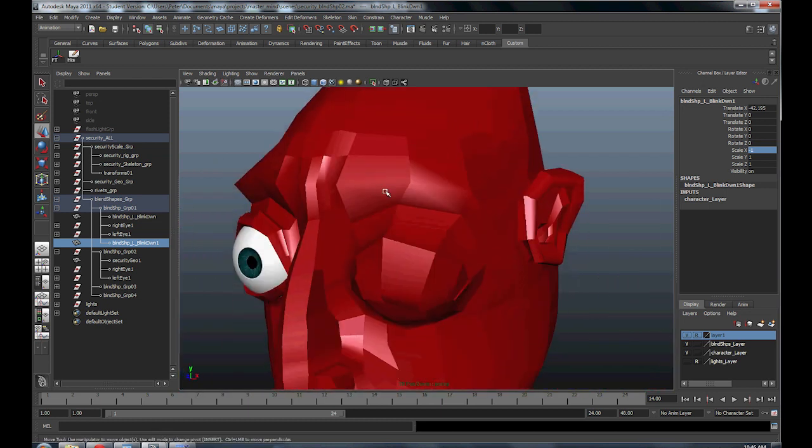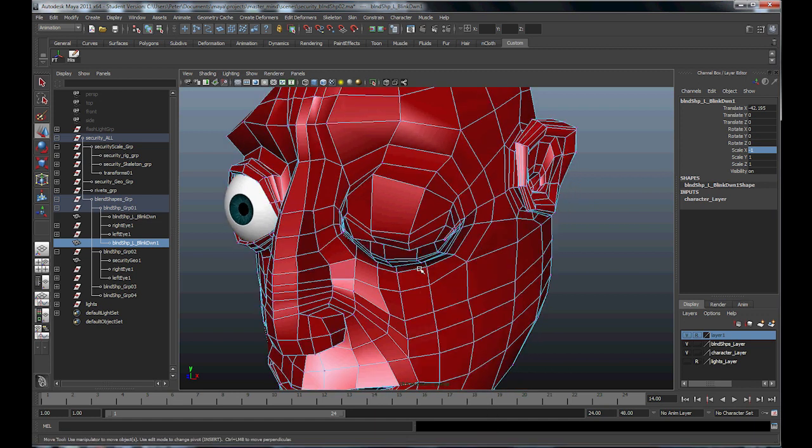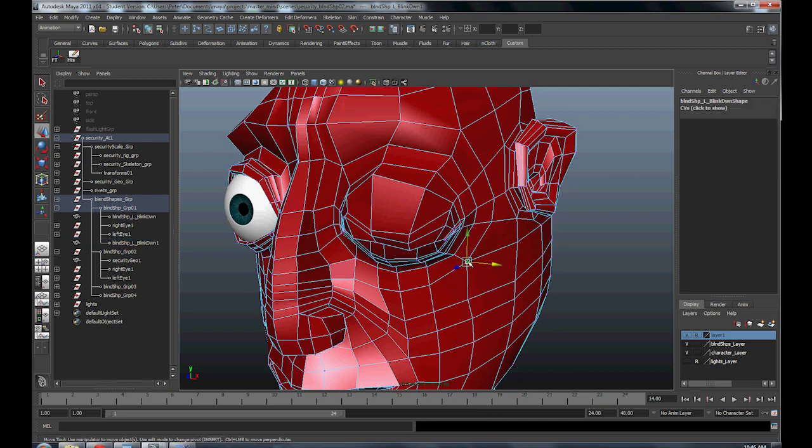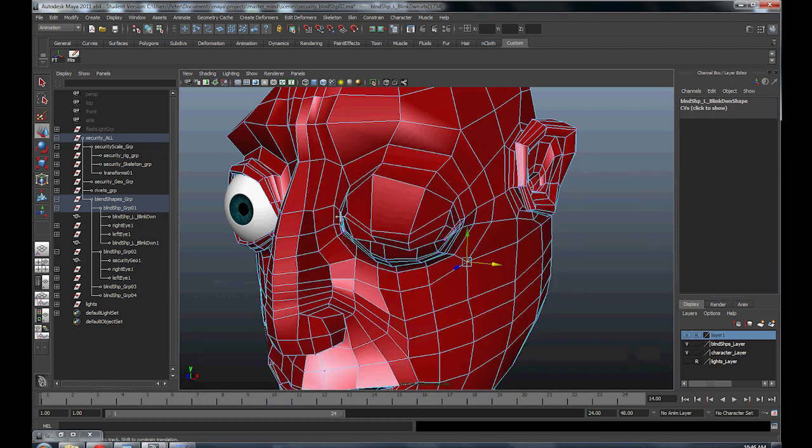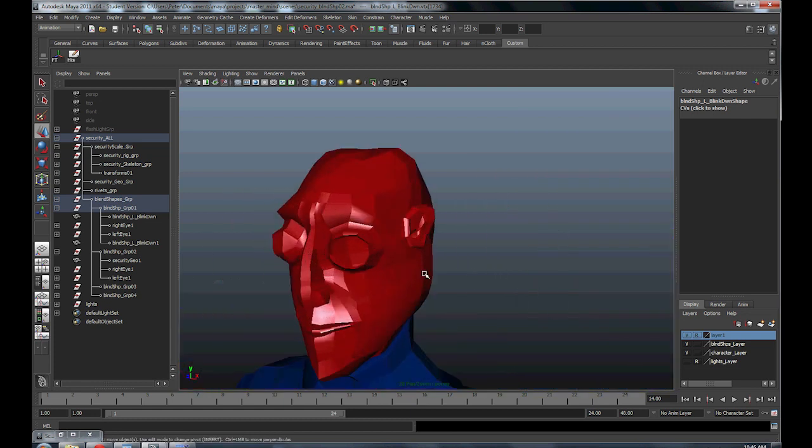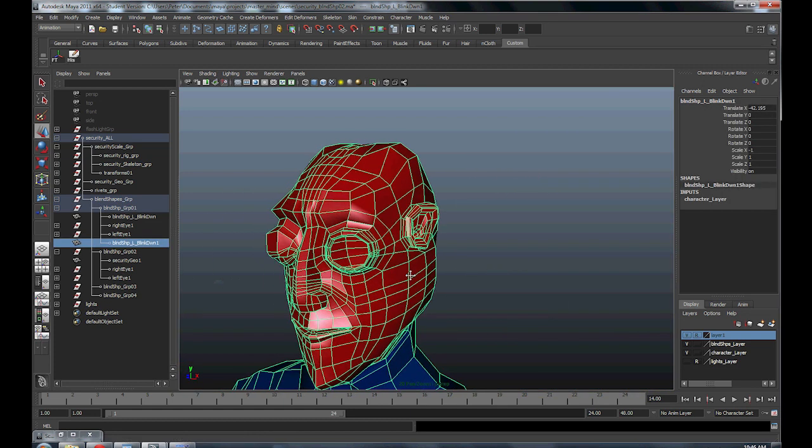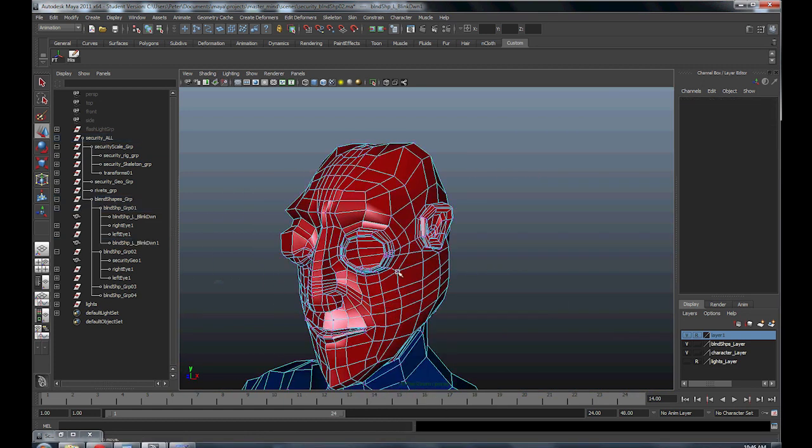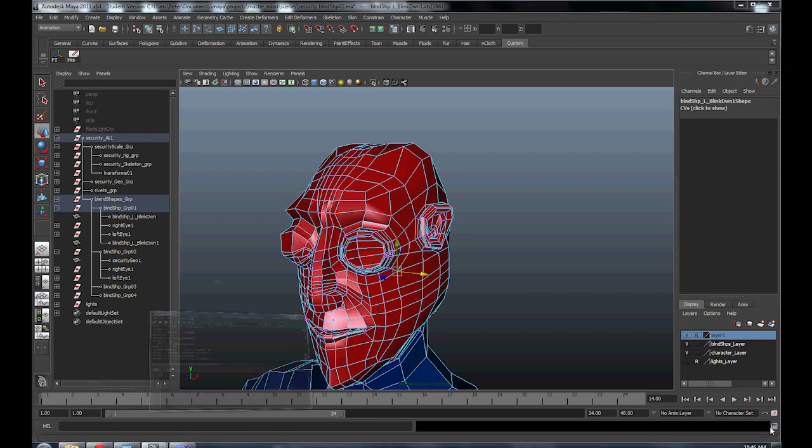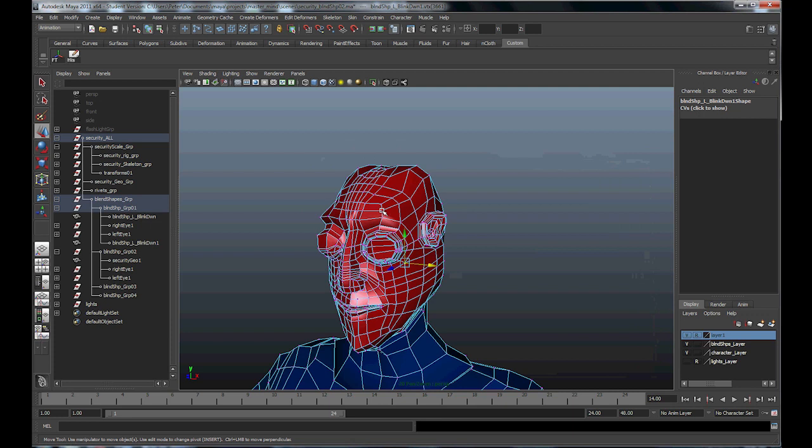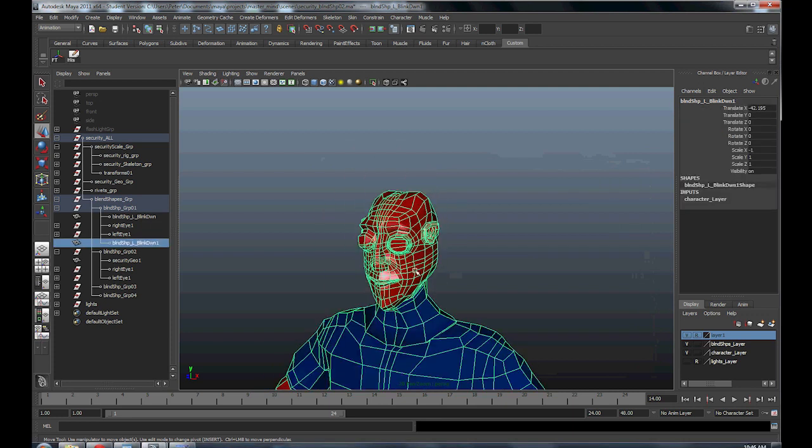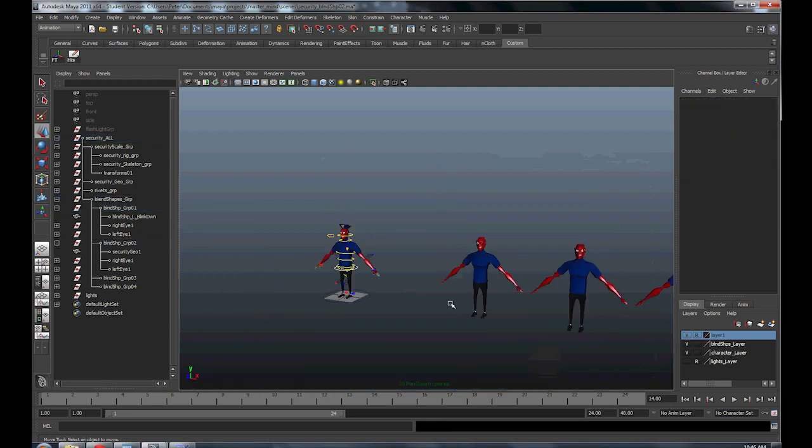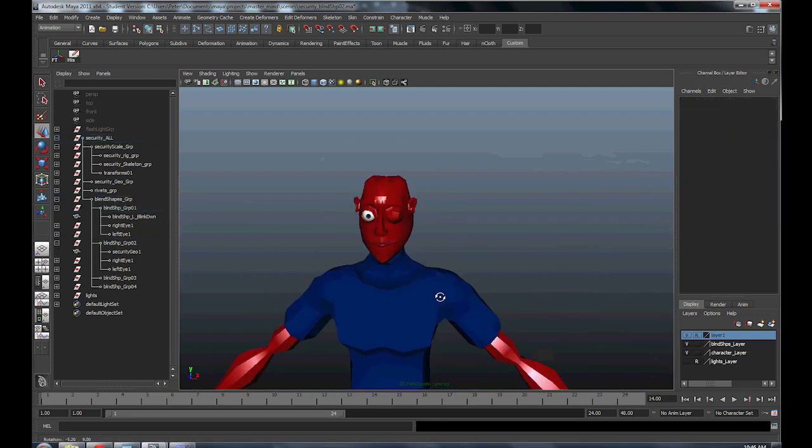Blend shapes are based on the vertex and each vertex has a number. So if I click this, see right here, open up my script editor, you'll notice that's going to be 1734. Alright, now if I go to the shape I just duplicated, click the same vertex, open up script editor, it's 3661. That's not going to work for us, so let me just delete this guy and let me show you how to properly duplicate it.